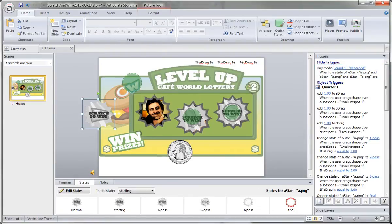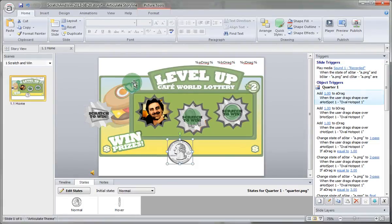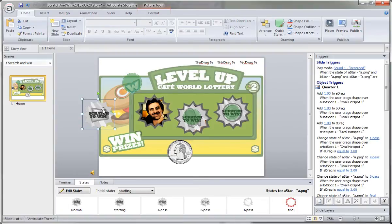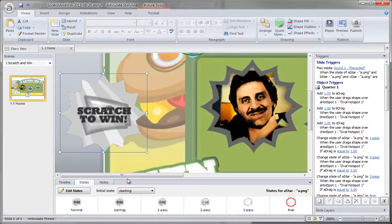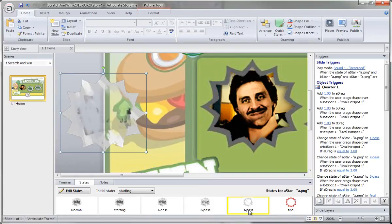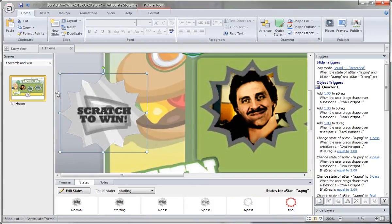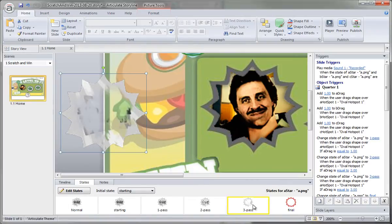We're using the quarter — it drags over the hotspot, and then each of these graphics will change states. You can see the level of transparency here. This one has a little bit more transparency. On the third pass, you can see it has a lot more. I just took it into Photoshop and used the eraser tool to remove some of the image each time, giving it that grungy, scratchy look for the transparency.